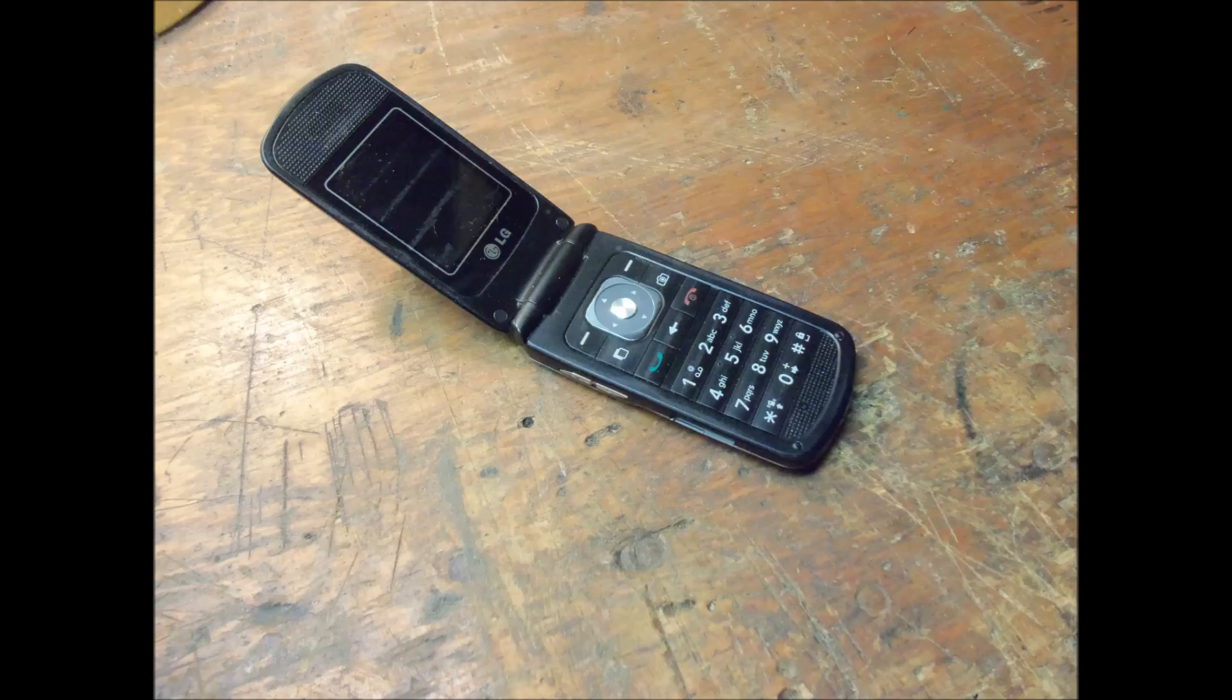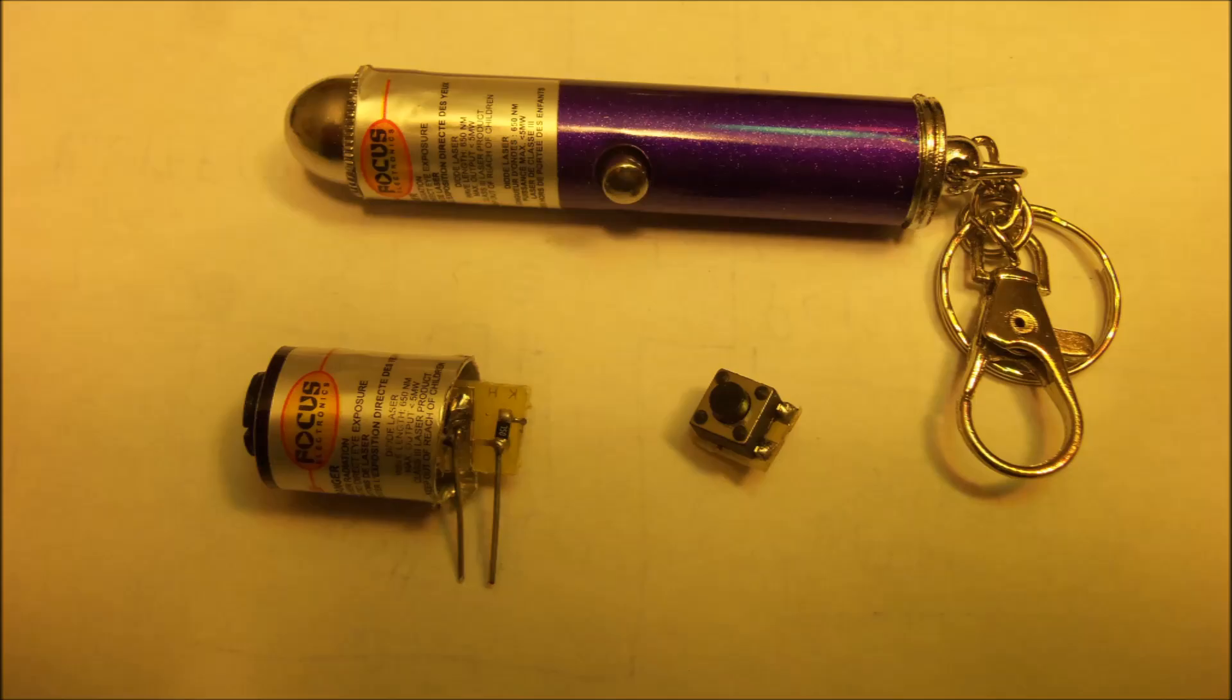And obviously I went to the dollar store and bought a $1 laser pointer and I used the button out of it as well for the project.